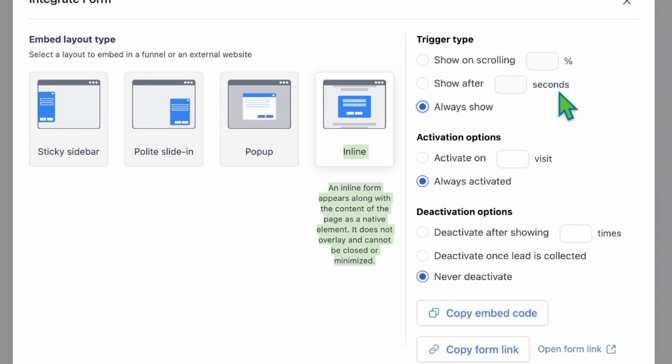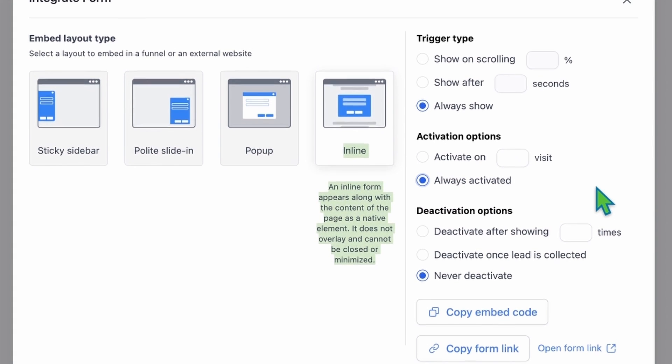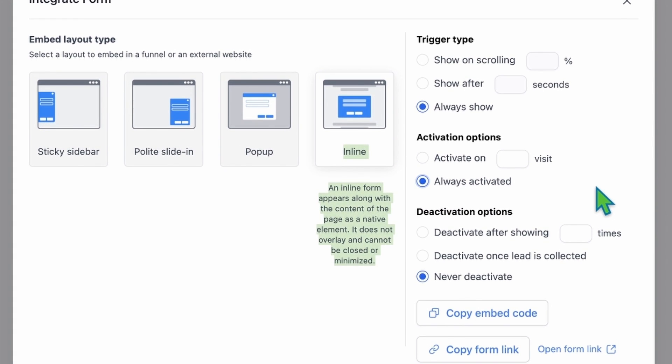Next, let's look at the activation options. There are two options available. Activate on Visit: This option activates the form based on the number of visits. For example, you can set it to show the form only on the second visit. Always Activated: Choose this option if you want the form to be activated at all times. I'm selecting this because the Contact Us form should always be available.